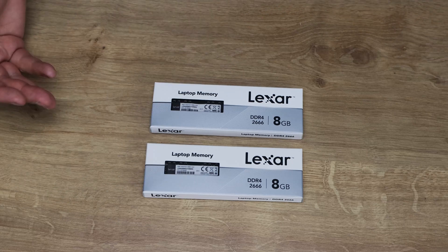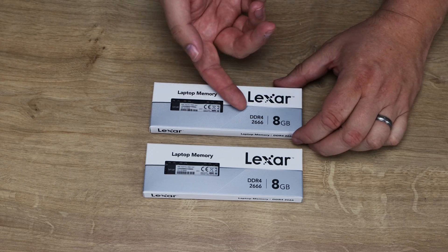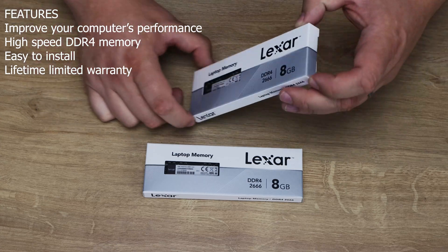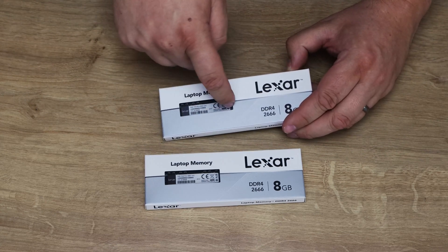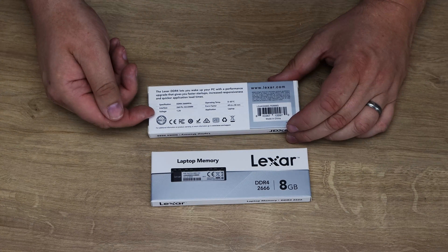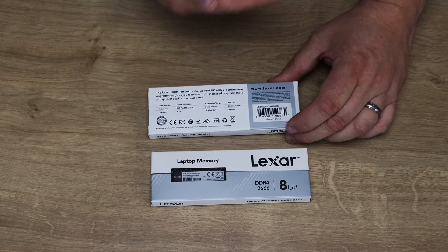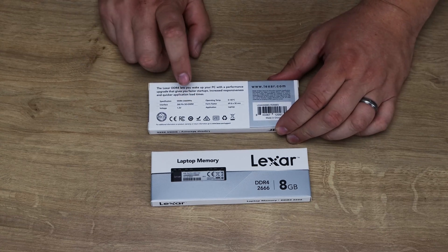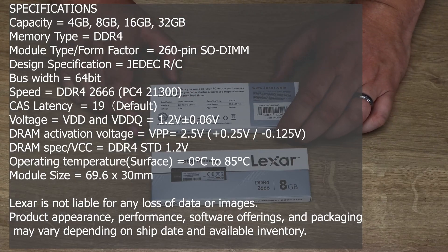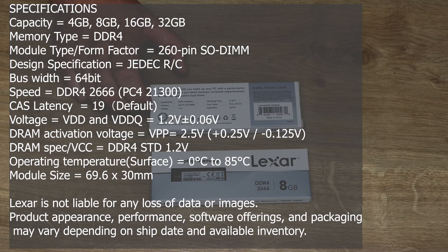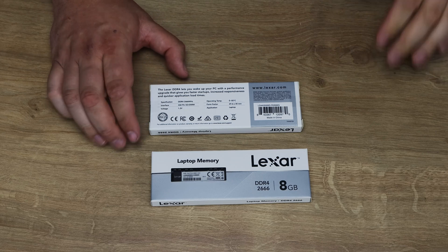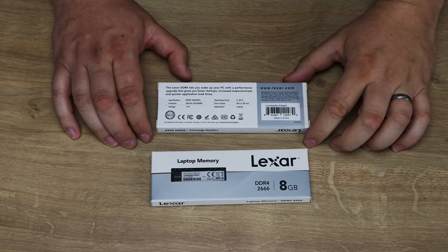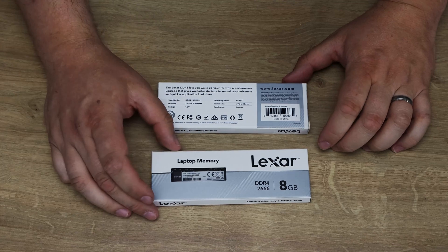So let's have a quick look at the box. It says Lexar's DDR4 2666 MHz so it's not a bad speed. You can see the memory and the specification through the little window there. The back gives you a bit more information, the speed again, 260 pin SODIMM. Obviously SODIMM means that's for laptops. Some ITX boards may also take SODIMMs as well and other unique things, but most desktops will take a normal DIMM not the SODIMM.